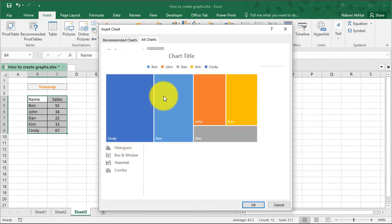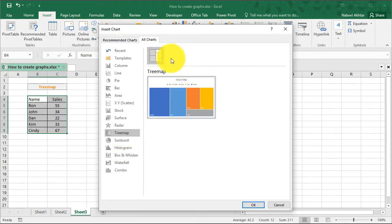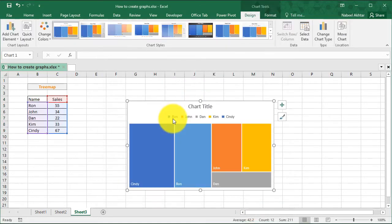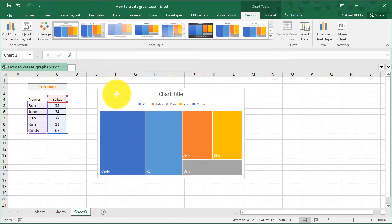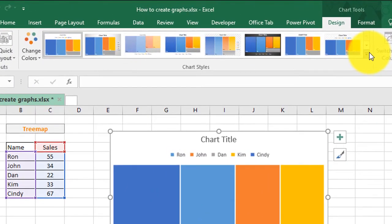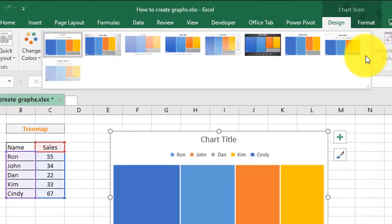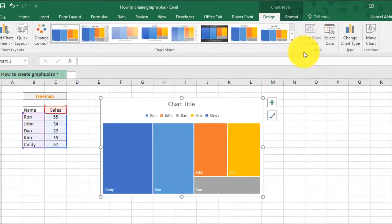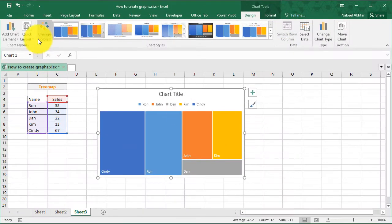In this example, we're going to select a tree map, click on OK. And there we go. We have our chart again with the styling options. You can select the type of style that you need for your chart.